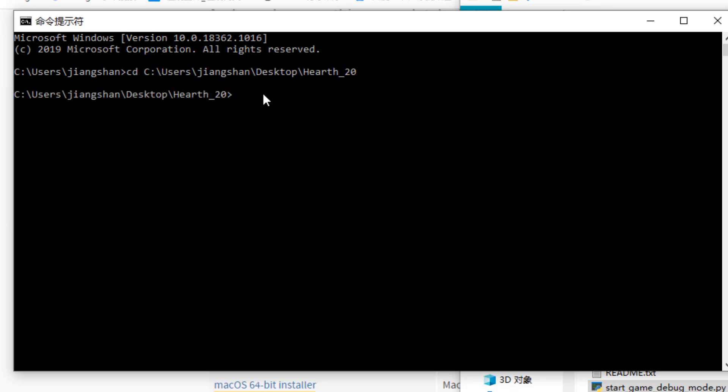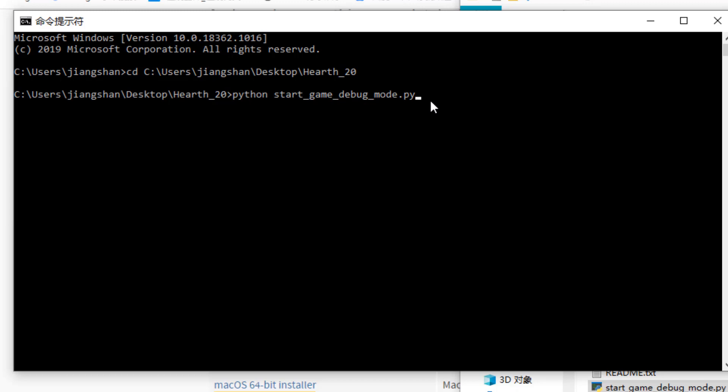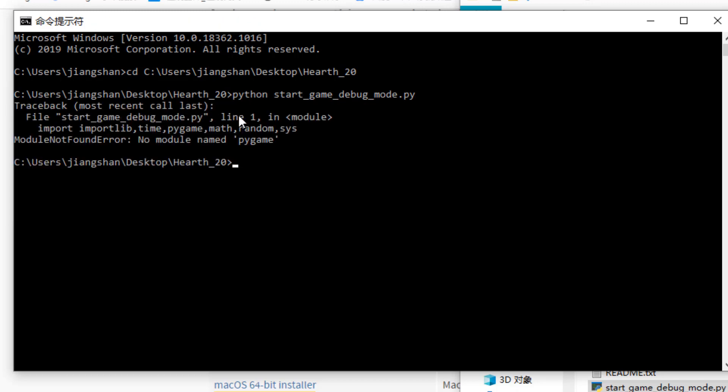Okay, so now we just cd means change directory. So I just changed to my directory where the Python hearth executable is located. So there I can type Python start game, Python start game debug mode.py and press enter. So this way, if you run the Python module this way, it will show you the errors and telling you what have caused the failure of the game.